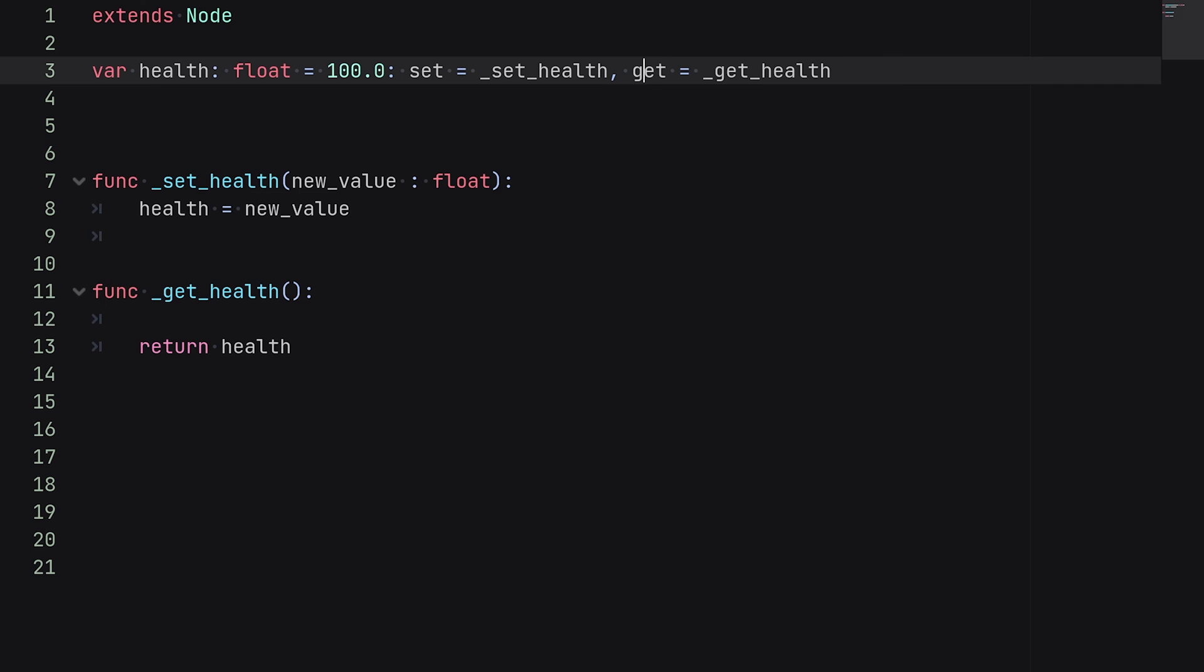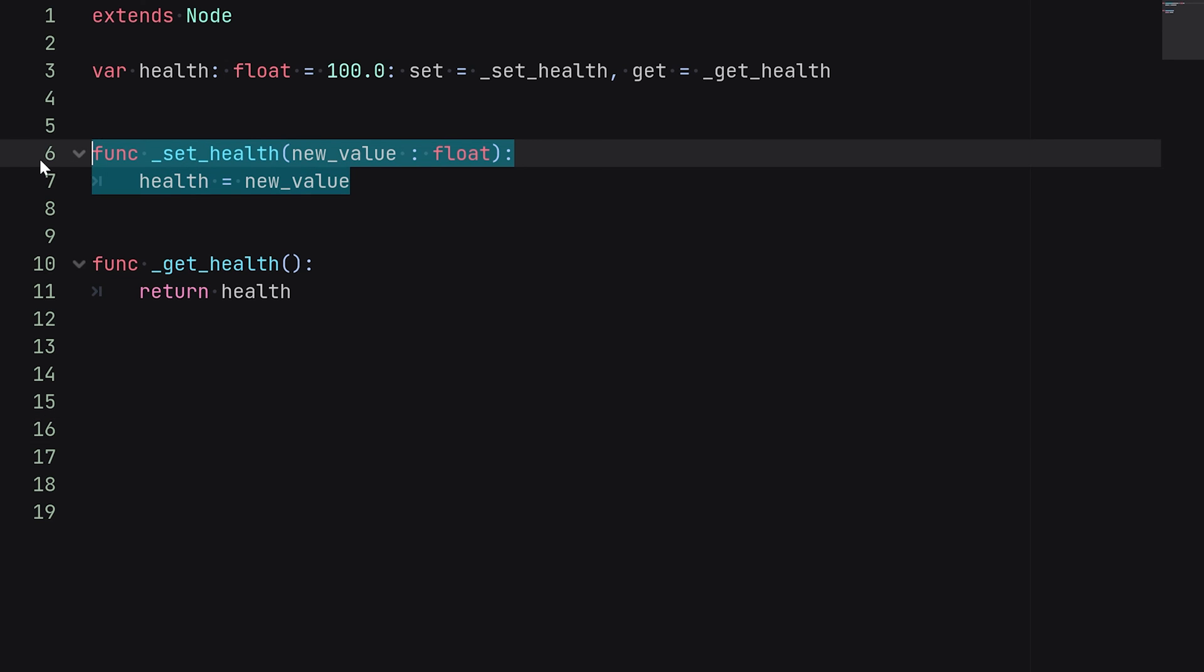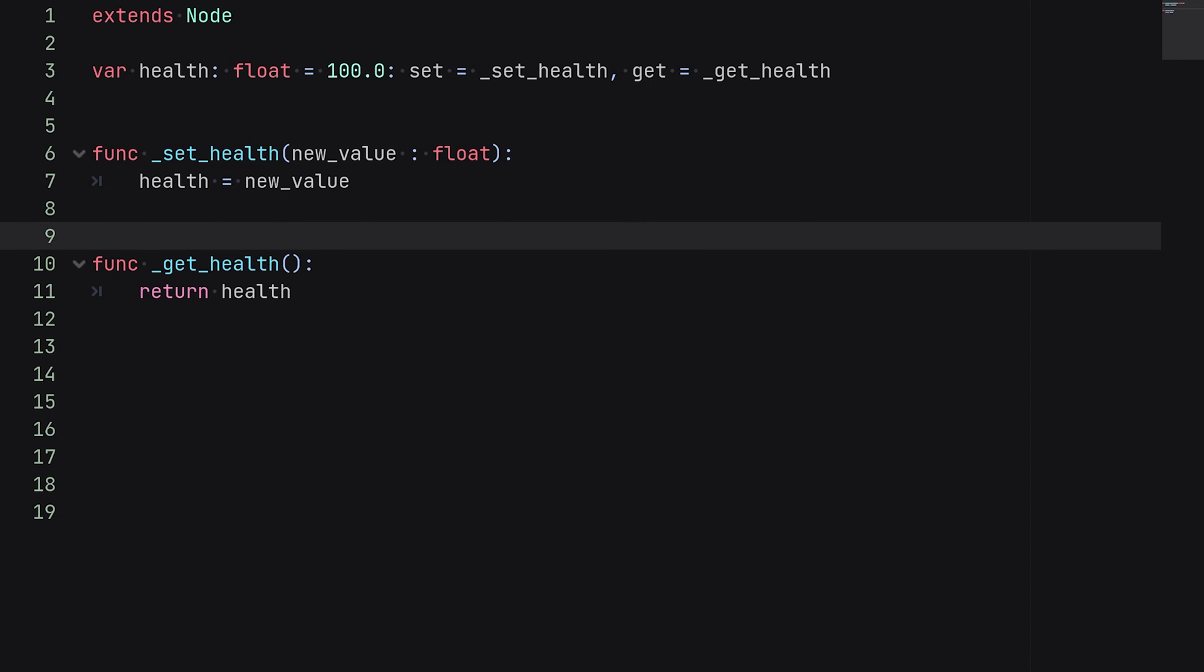Now one more quick thing to note that some of you might be wondering about is if you change a variable inside of the same script, will it actually activate this method? And the short answer is yes. It didn't used to be this way in previous versions of Godot—you would have to call self dot and then change the variable with the self keyword. But currently in Godot 4, or whatever version I'm in, I'm running this in Godot 4.1.1, and currently you can just change the variable and it will actually trigger the set and get functions from within the same script. So you don't need to worry about structuring stuff depending on if it's local or external.